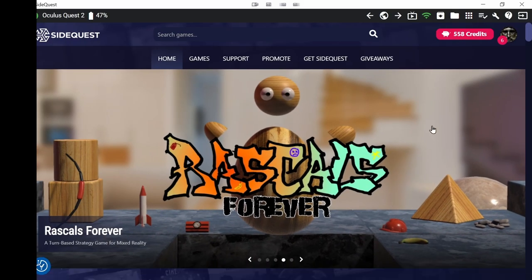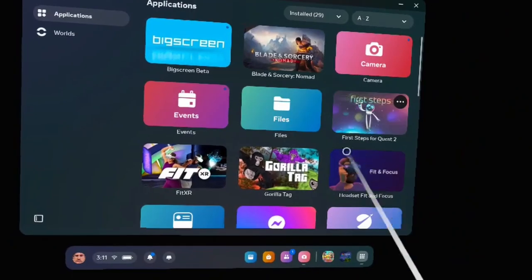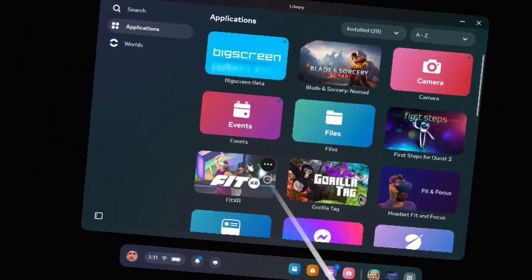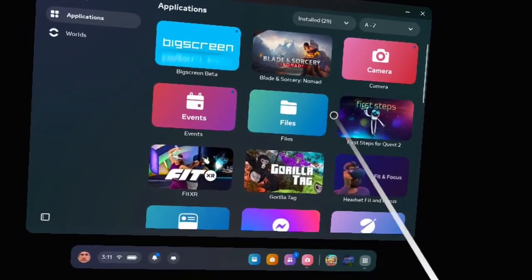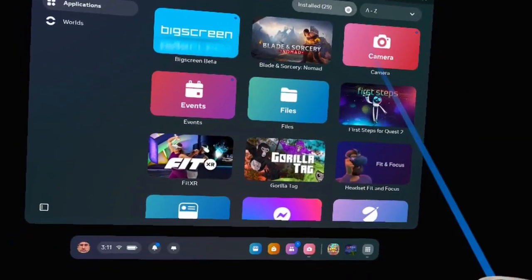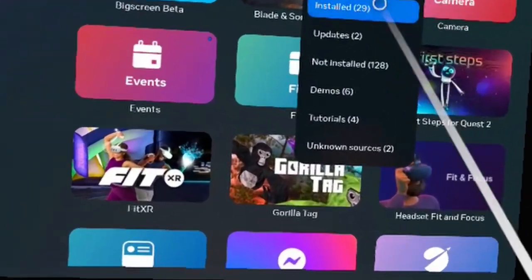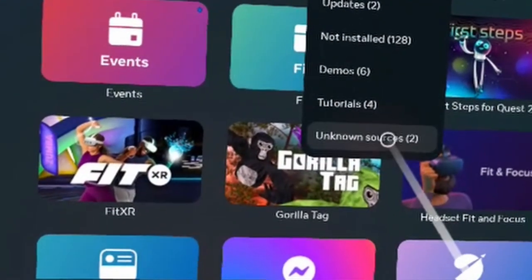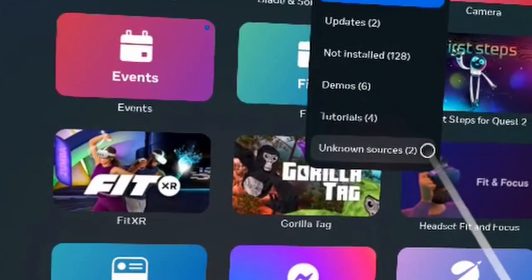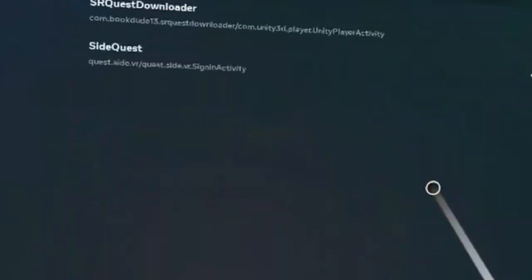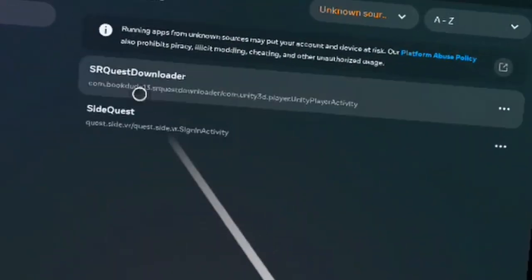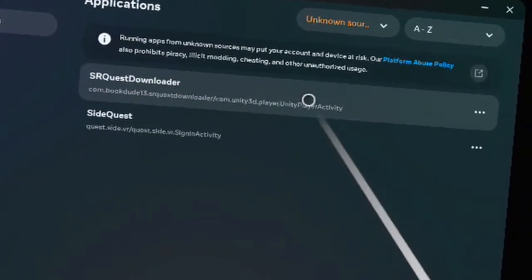That takes us to the headset. Okay, here are all my apps. What I'm going to look for though is unknown sources. Because that's where this thing is going to be installed. SRQuest Downloader. Open it up.